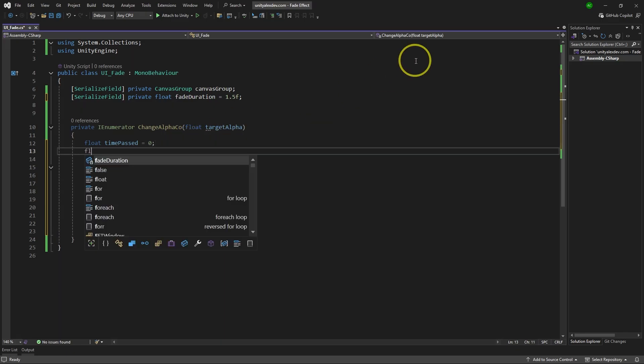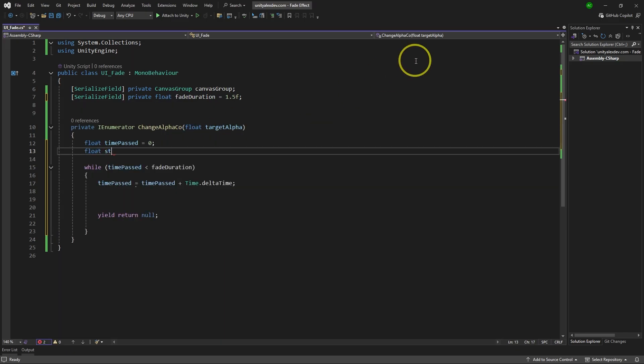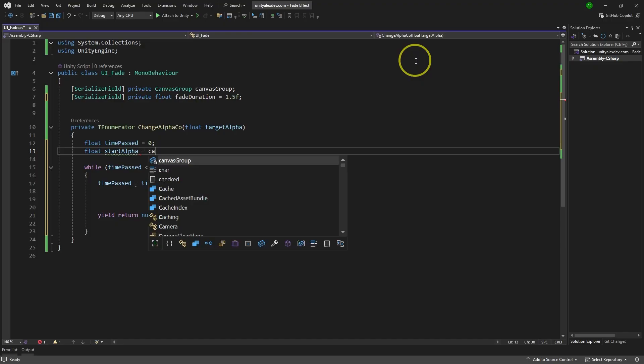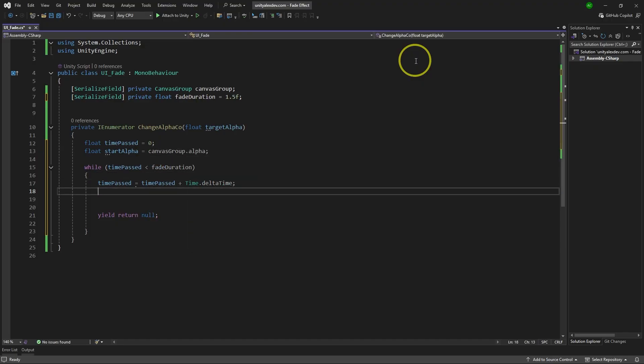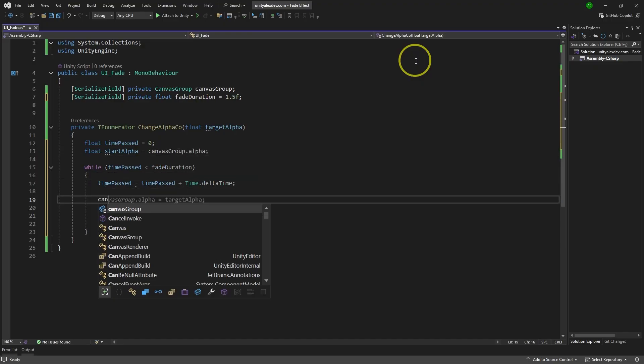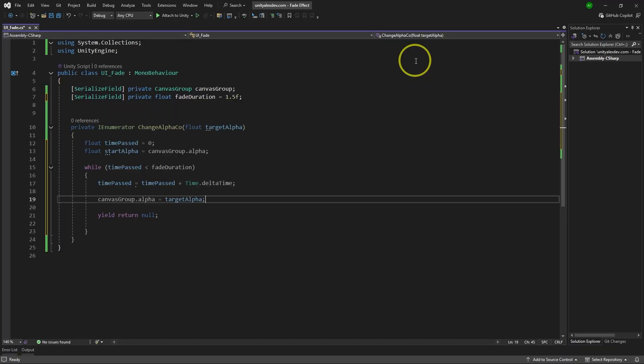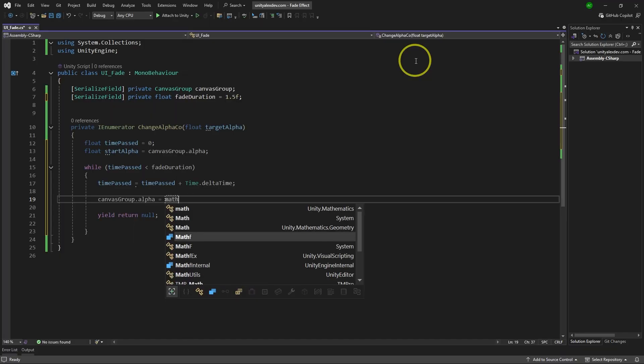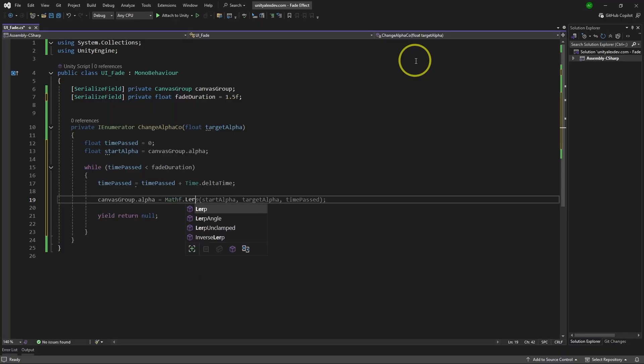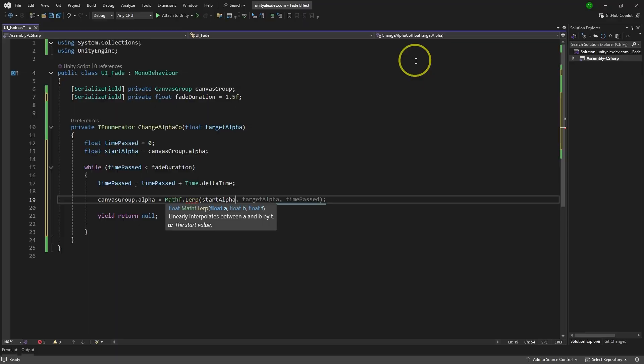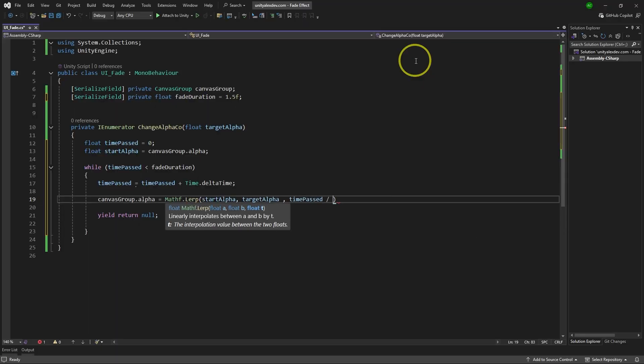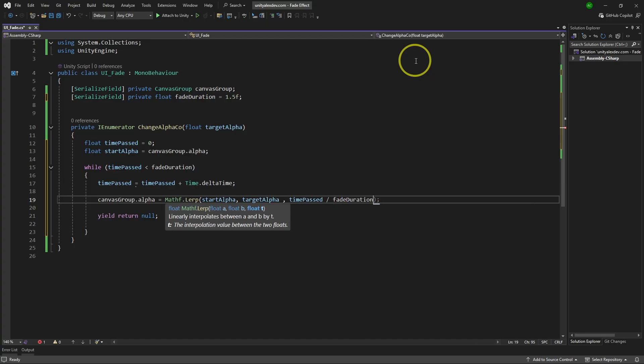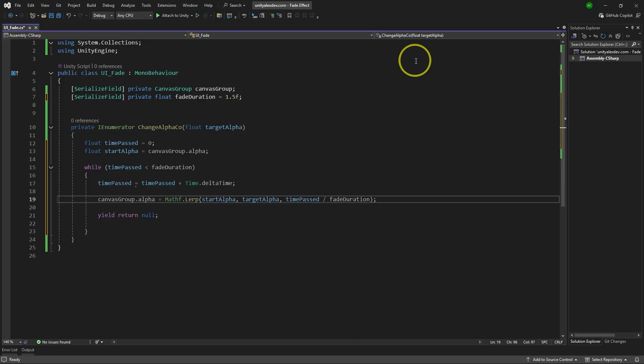The only change we need to do here now is to change alpha according to the target alpha we have. So for example, we can do float startAlpha and we can get it from canvas group itself. And then over here, we take canvasGroup.alpha and make it equals to Mathf.Lerp. Then we use startAlpha, targetAlpha, and then we need a T, which in our case will be timePast divided by fadeDuration.